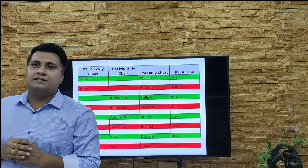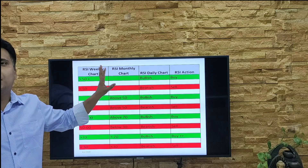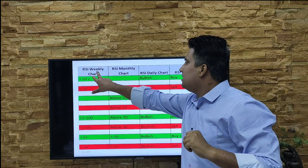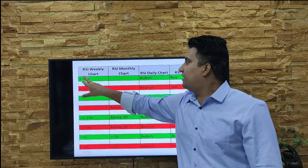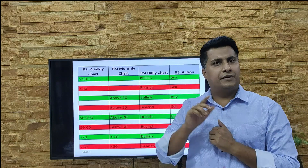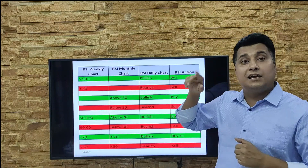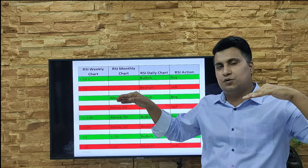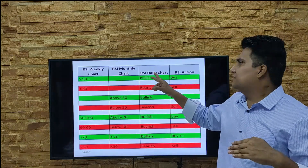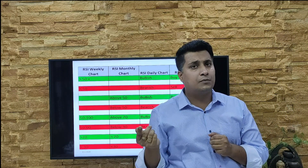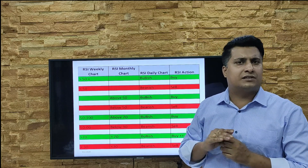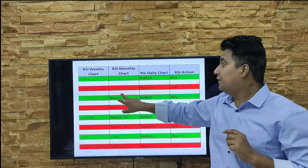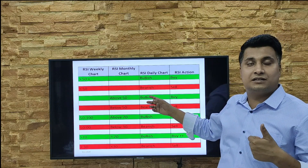Now let me explain the RSI indications on a bearish, bullish, or low-momentum basis — daily, weekly, or monthly. If the RSI on the weekly chart is above 50, consider it a bullish trend — go for buying. If the weekly chart RSI is less than 50, it gives a bearish indication. In the daily chart: after 50 it goes to 40, then 30 — extremely oversold — until it reverses. If the monthly RSI is above 50, it gives a bullish daily indication — go for buy in intraday.